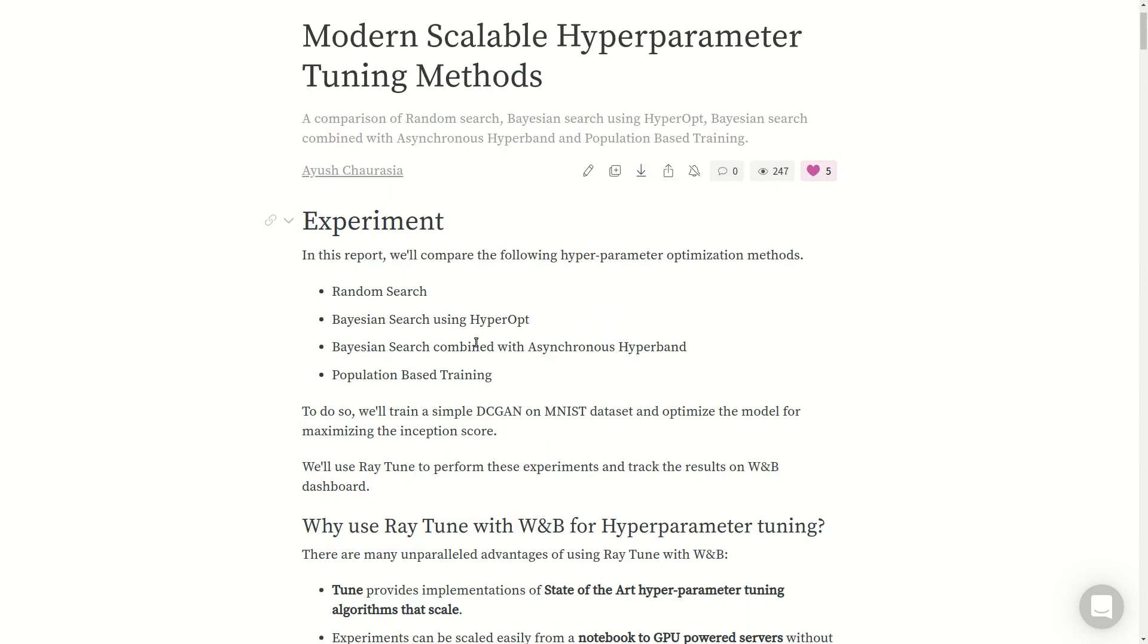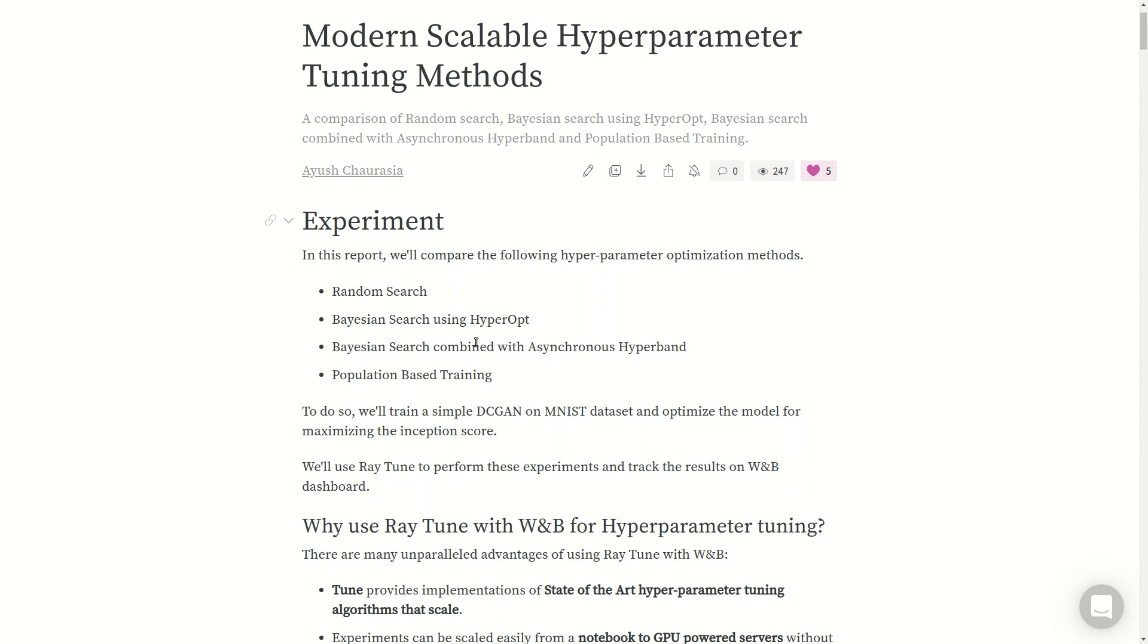We basically compared four hyperparameter tuning optimization methods: random search, Bayesian search with Hyperopt, Bayesian search combined with asynchronous hyperband, and population-based training. In this video we won't go into the details of the implementation of these algorithms, rather the comparison and their performance differences. We'll see a basic overview of these algorithms and how they do what they do, but not the nitty-gritty details.